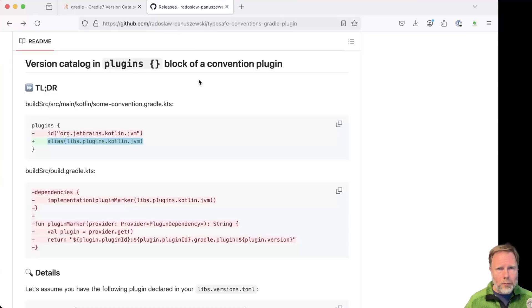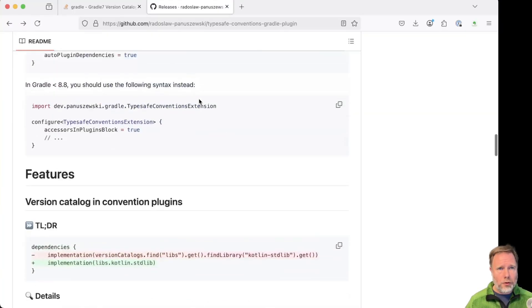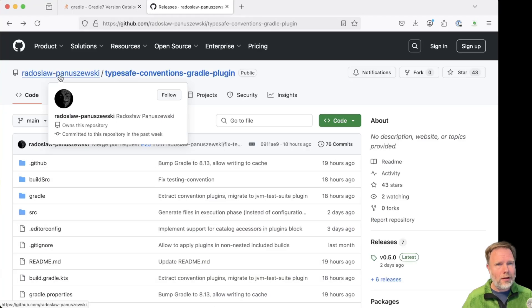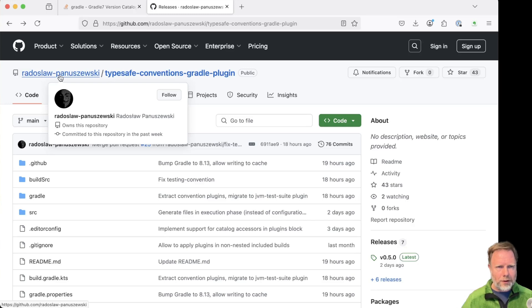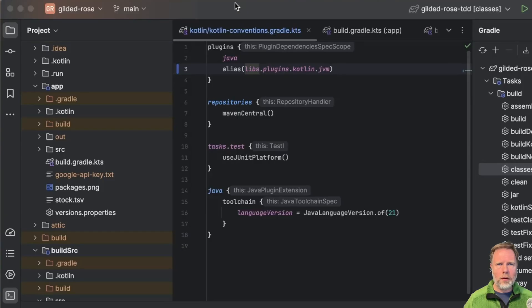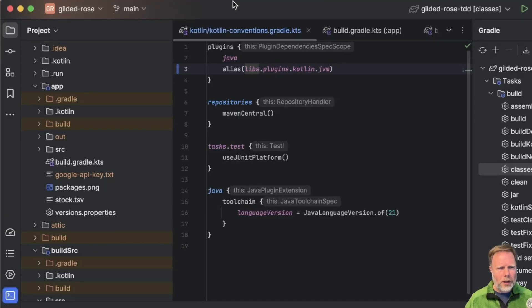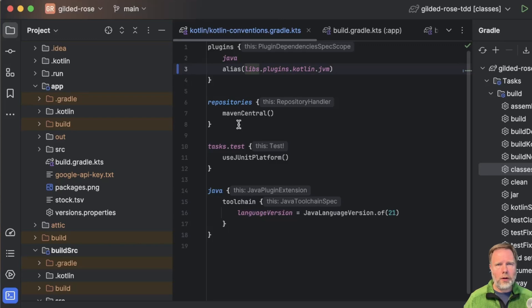And I think we're going to say thank you very much to Radislav. Well, I'm reasonably confident on the pronunciation of Radislav in any case. So then, now we have access to library versions. What else can we do in our conventions plugin?